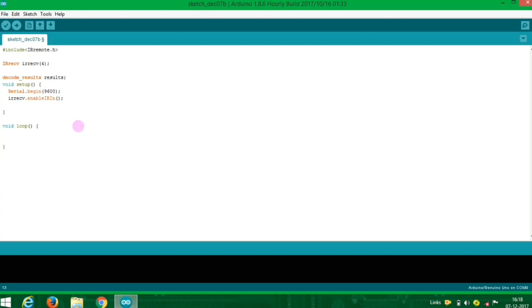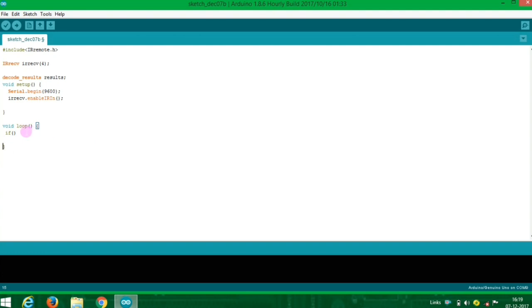In the loop function, we have a condition to decode. Decode in the loop — copy and decode.